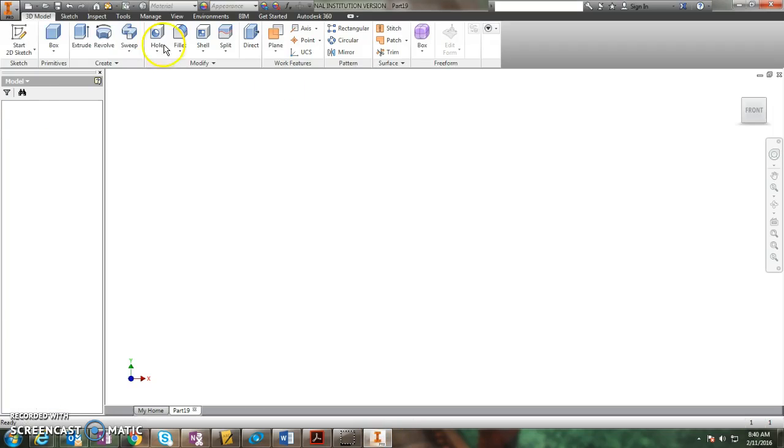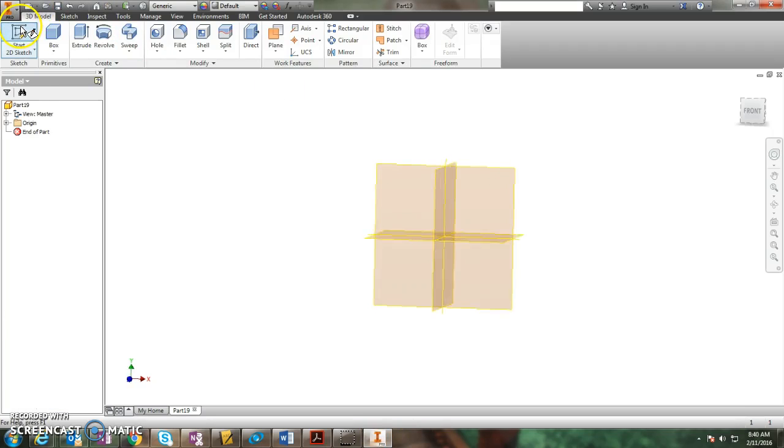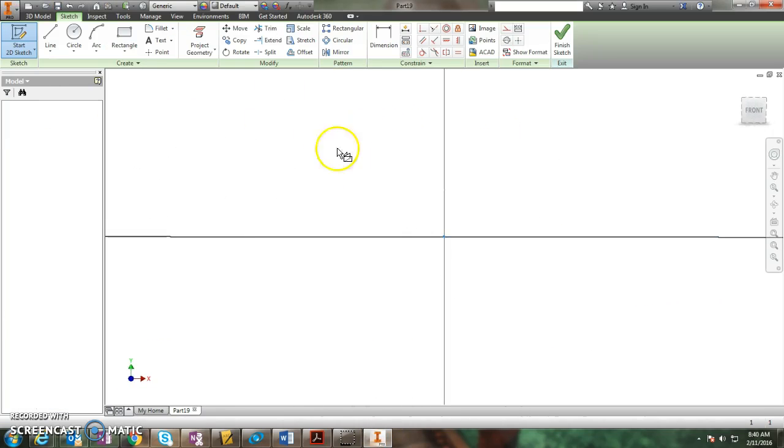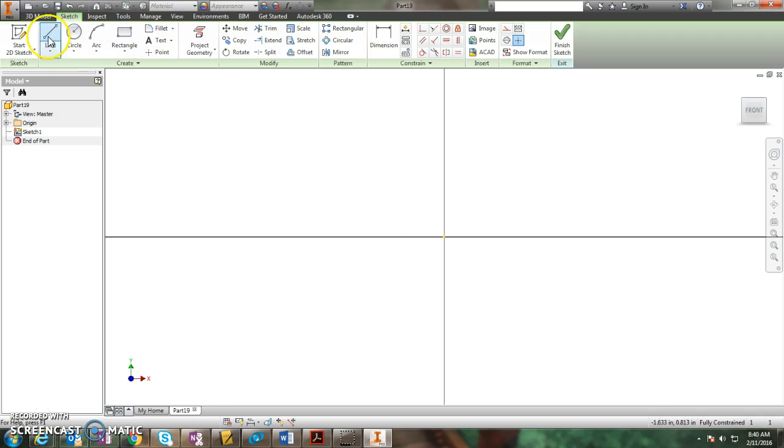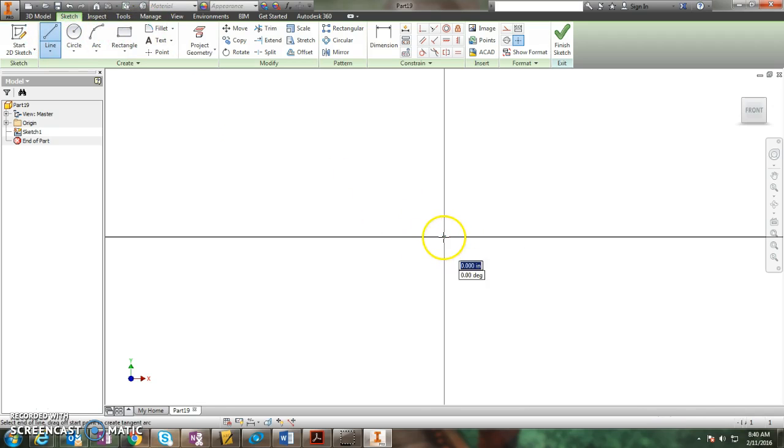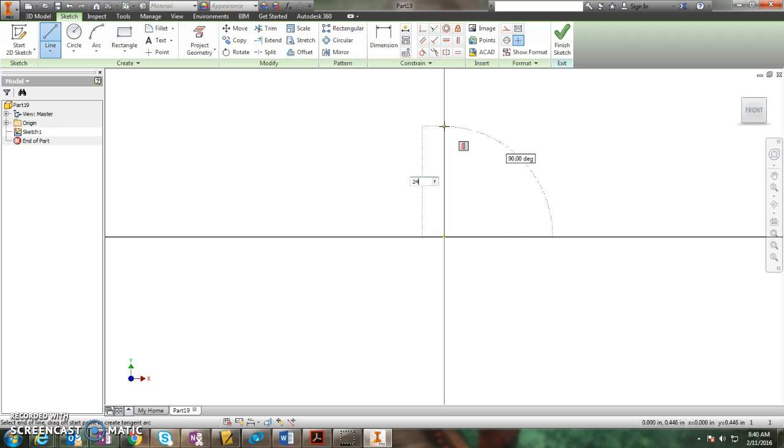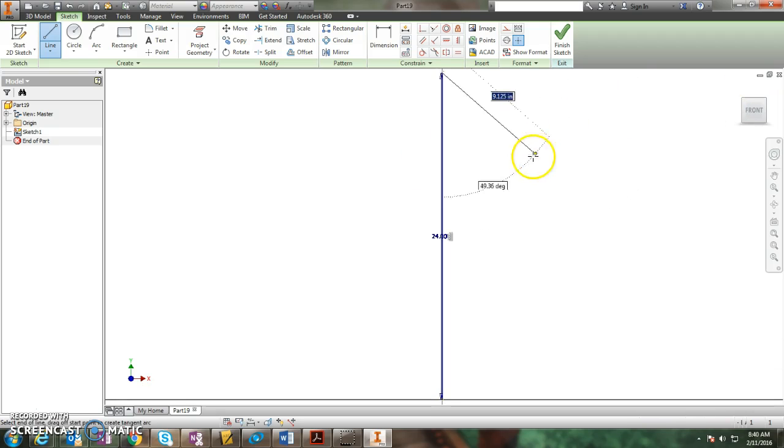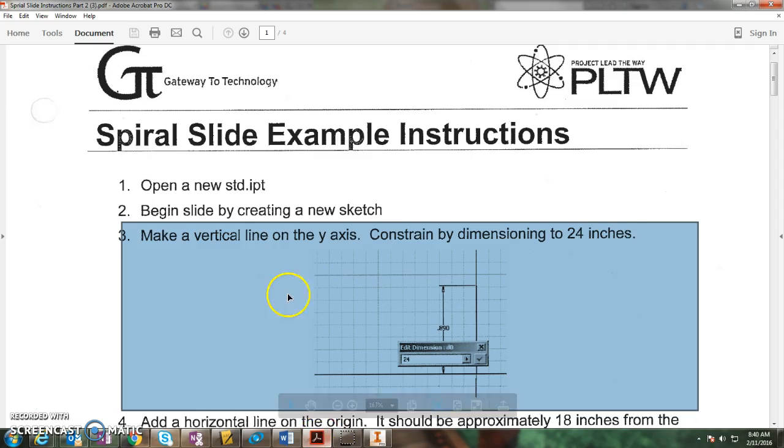So, new part, new sketch, XY plane, line tool, a vertical line on the X axis that's 24 inches tall. Okay, so there's the vertical line.